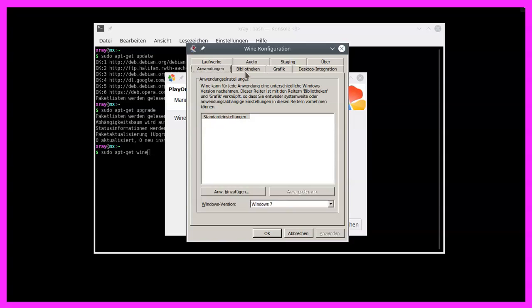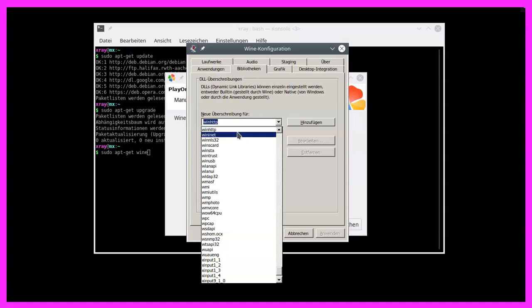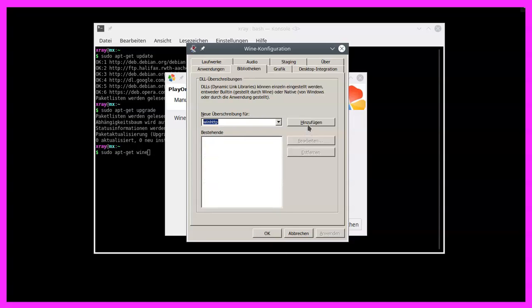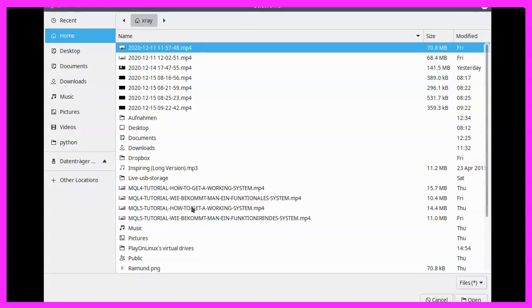And here is a tab called libraries. There we can pick the entry for winhttp, click on add, okay. That's it for the configuration. Now let's pick the installation file here.